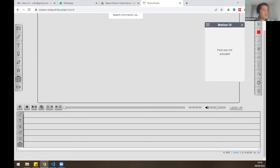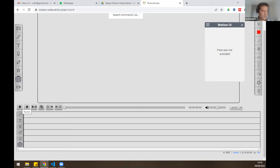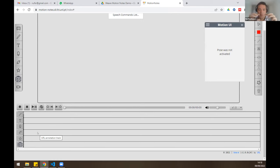We have copy-paste shortcuts, traditional playback controls, and it's also possible to record and annotate at the same time with this tool. I can't demonstrate right now because Zoom is using my webcam. At the bottom we have the annotation tracks, which are a visual, temporal, and spatial representation of each annotation added to the video.